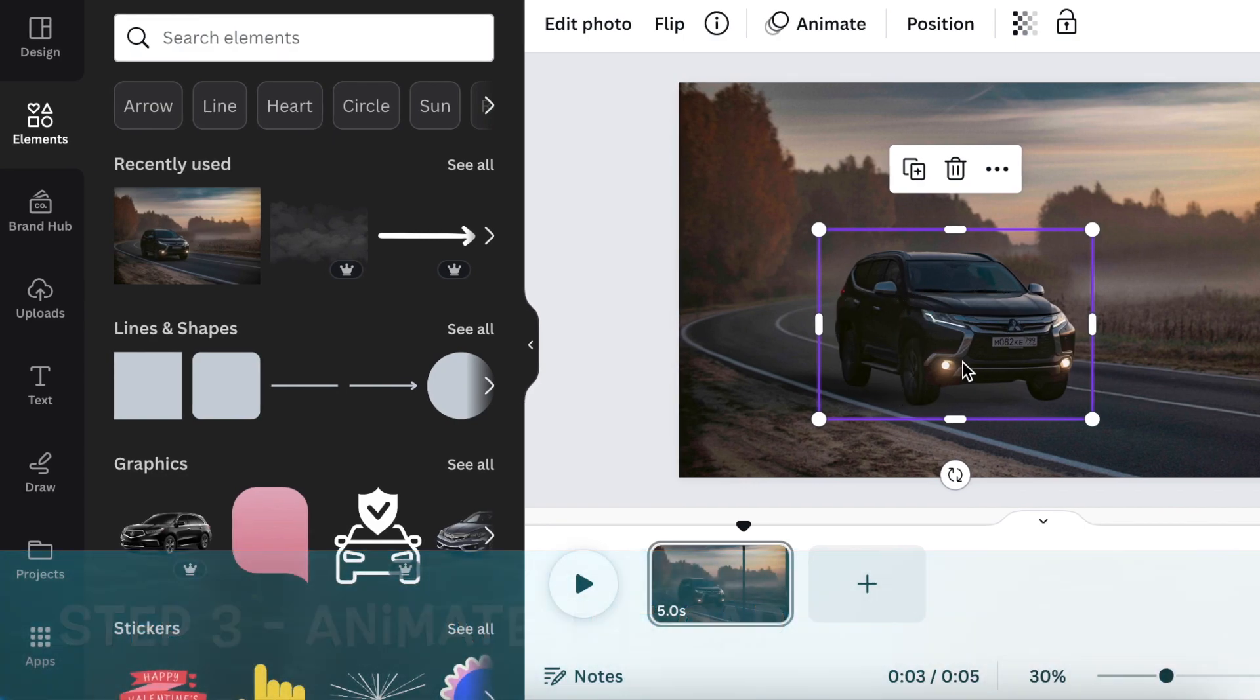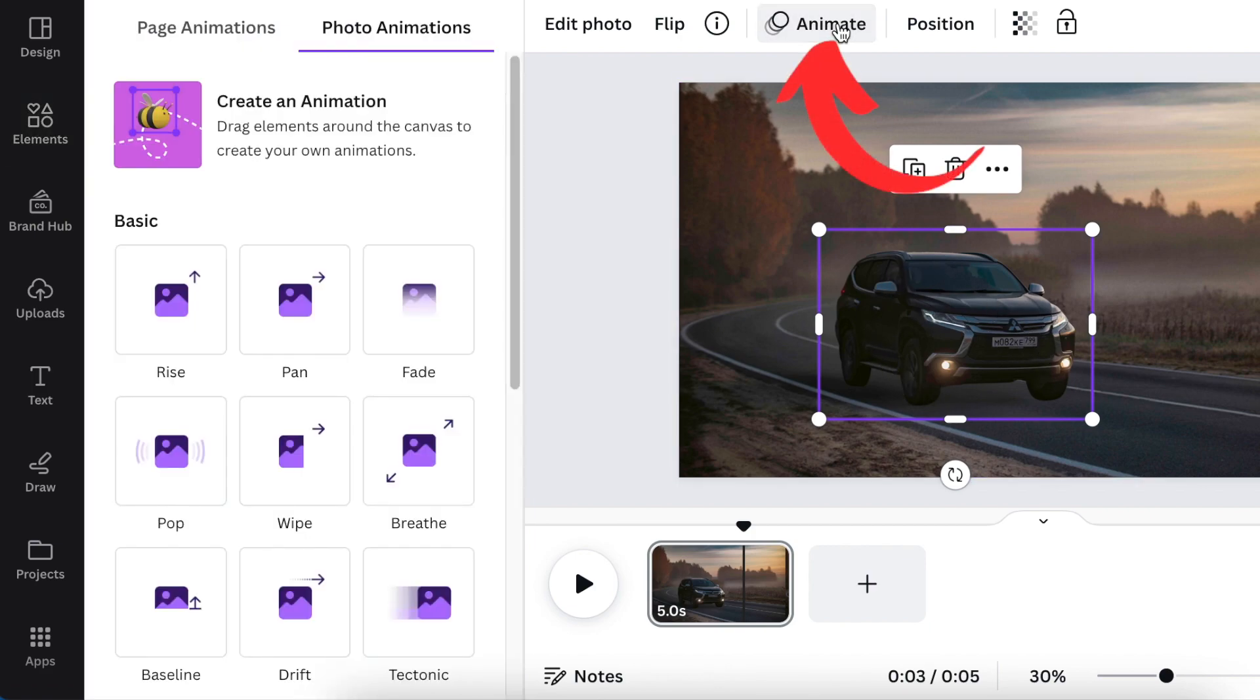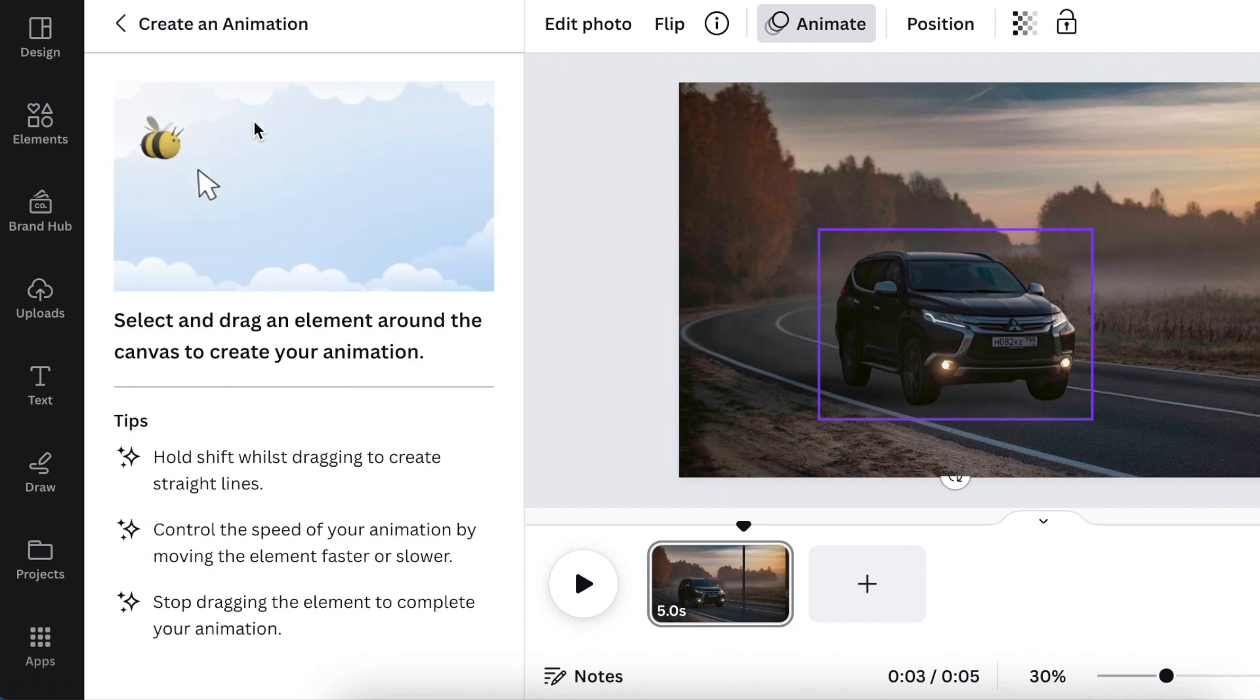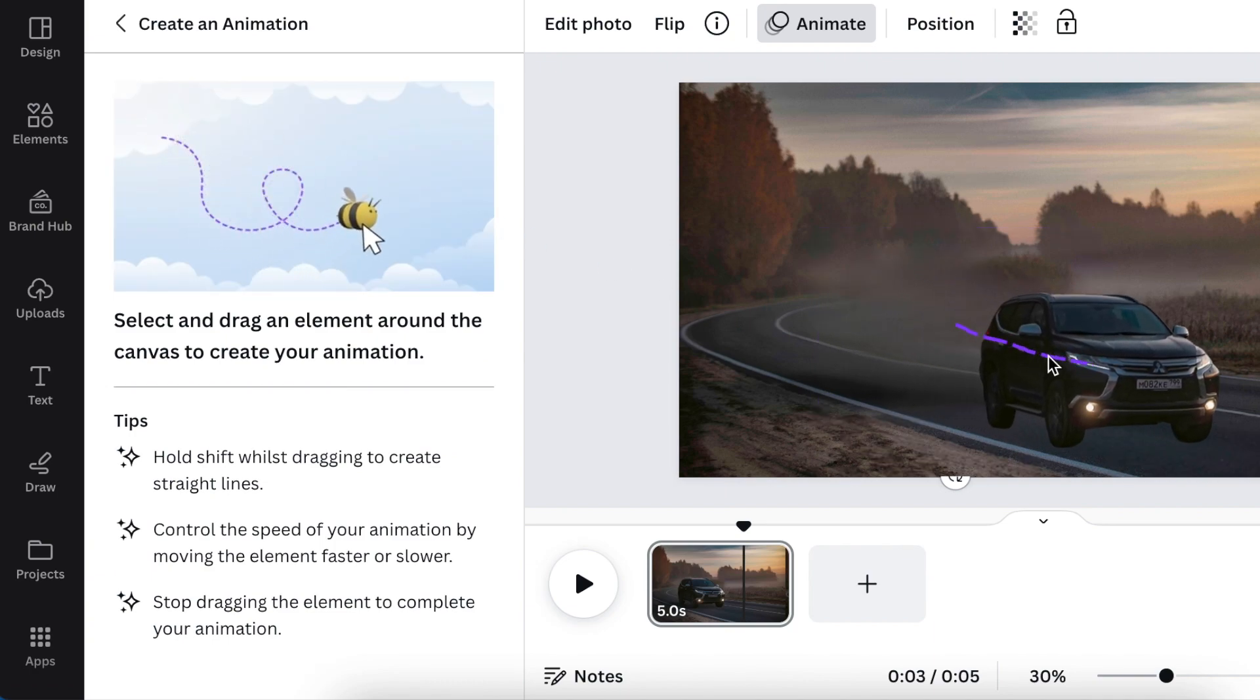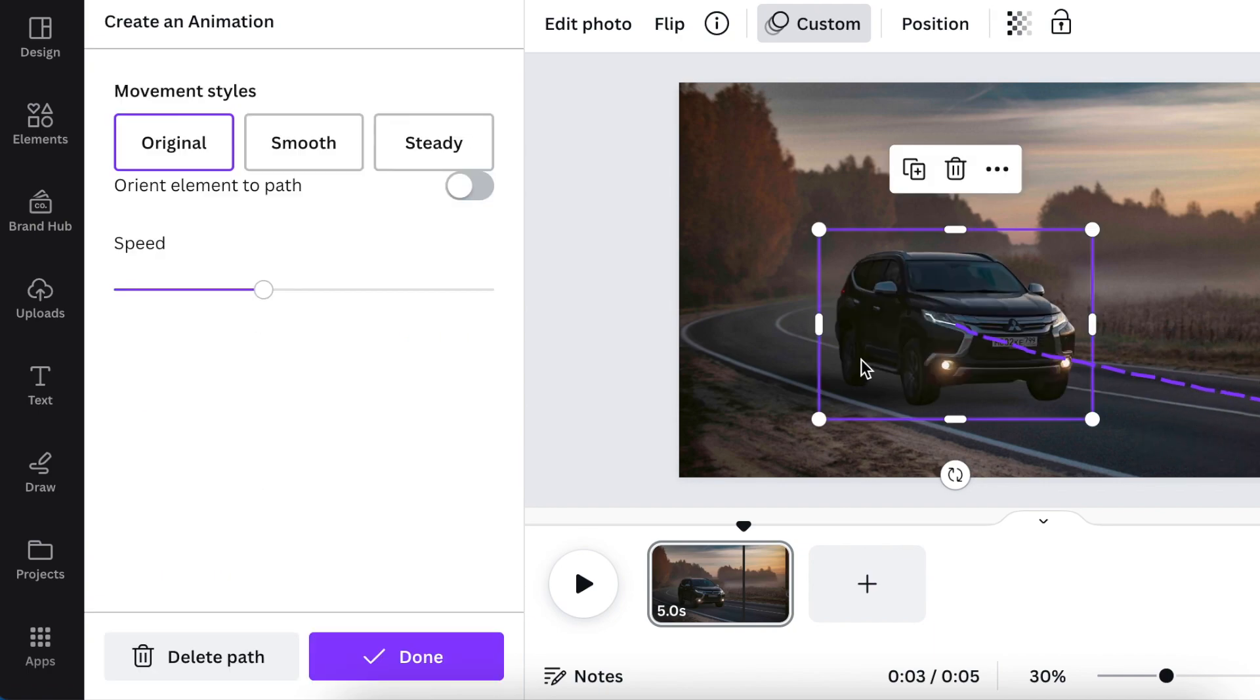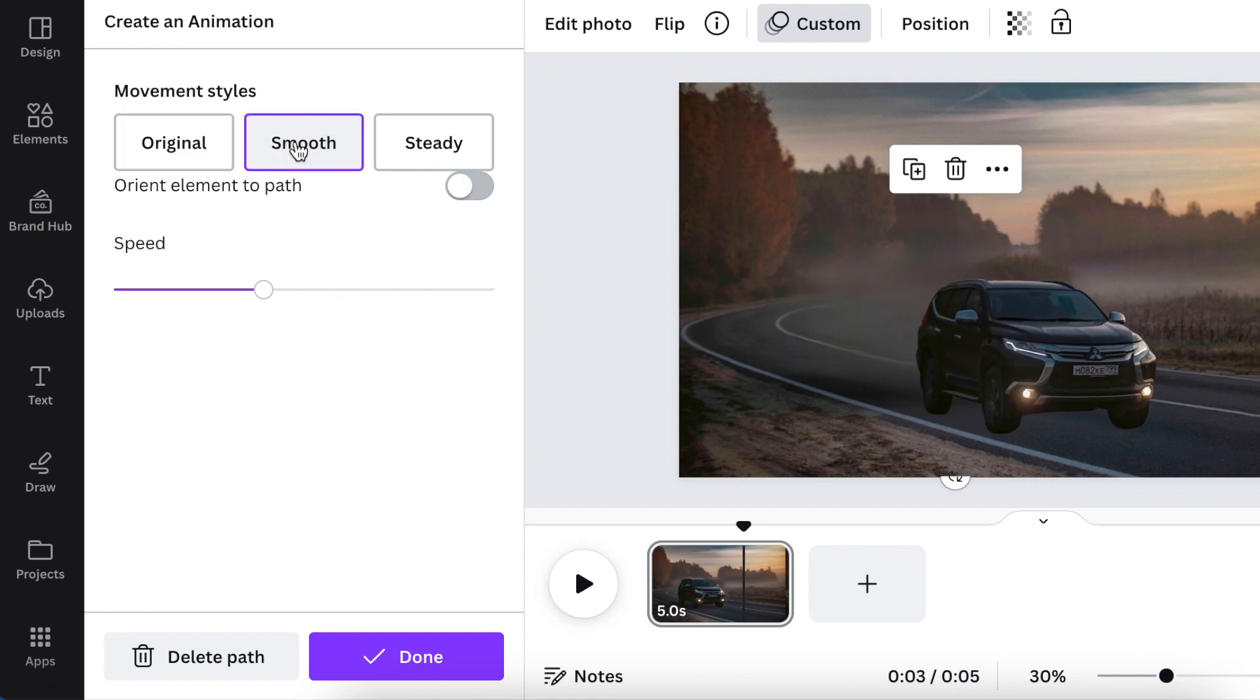The third step is we're going to animate this car of ours, which is an element on its own. You're going to select it and you're going to click on animate. Then you're going to create an animation of the vehicle. You just select create an animation and you click your element and you move it like that.